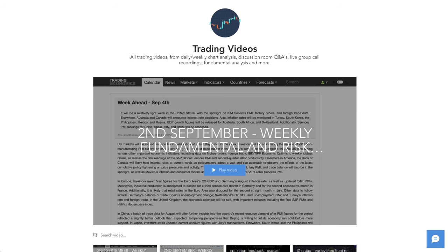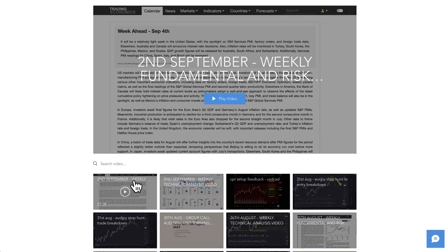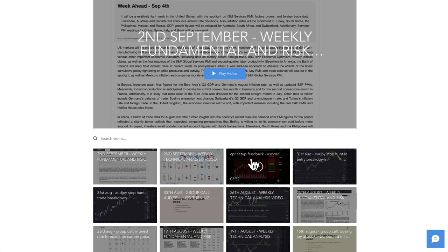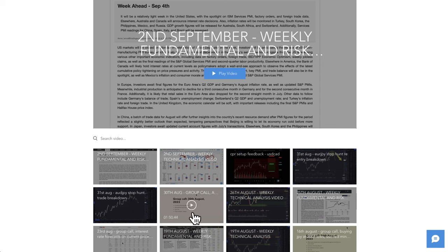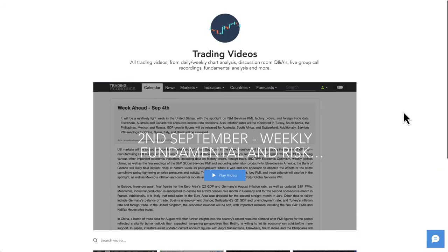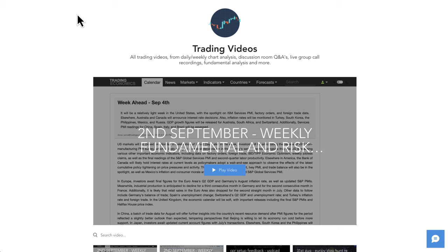If you are in the Trading180 mentoring group, go to the trading videos channel in the Discord group where I've uploaded in-depth fundamentals — the weekly ones I normally do for private members — as well as the technicals. If you've missed any videos this week, I've got CPR setup feedback, Euro Yen and Aussie Yen stop hunt breakdowns, and a Wednesday live group call that's an hour and fifteen minutes.